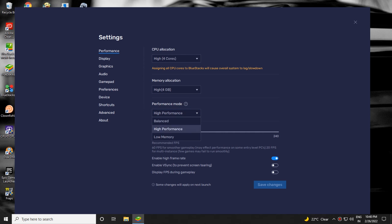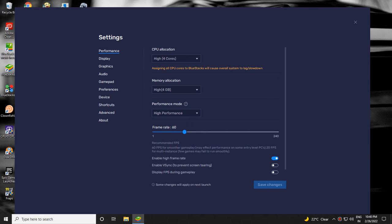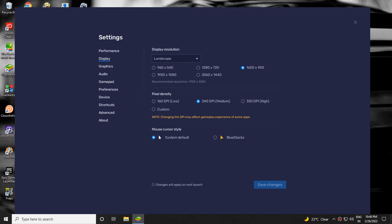Then select high performance mode. Set frame rate to 60 fps. Then click on Display.